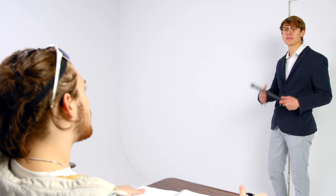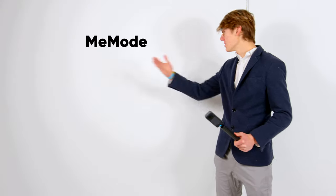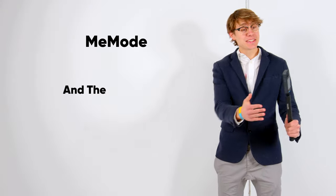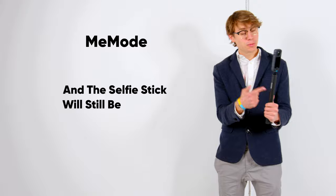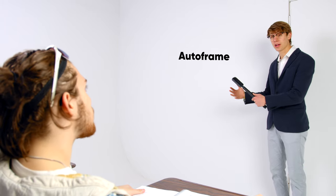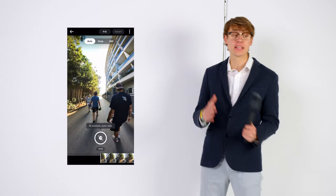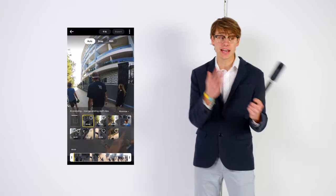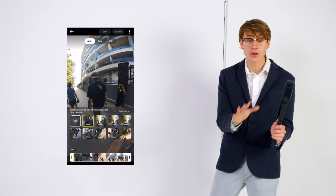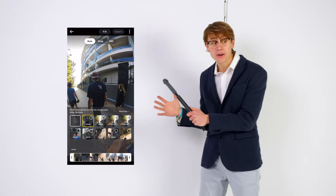Wow, there really is a lot of choices when it comes to reframing Insta360 footage. That's very true. But you see, if you don't want to reframe or you just don't have time to reframe, you can use me mode, which allows you to skip the process of reframing and the selfie stick will still be invisible. Or you can use auto frame, which implements Insta360's AI technology, which reframes the video by itself without you doing any work.